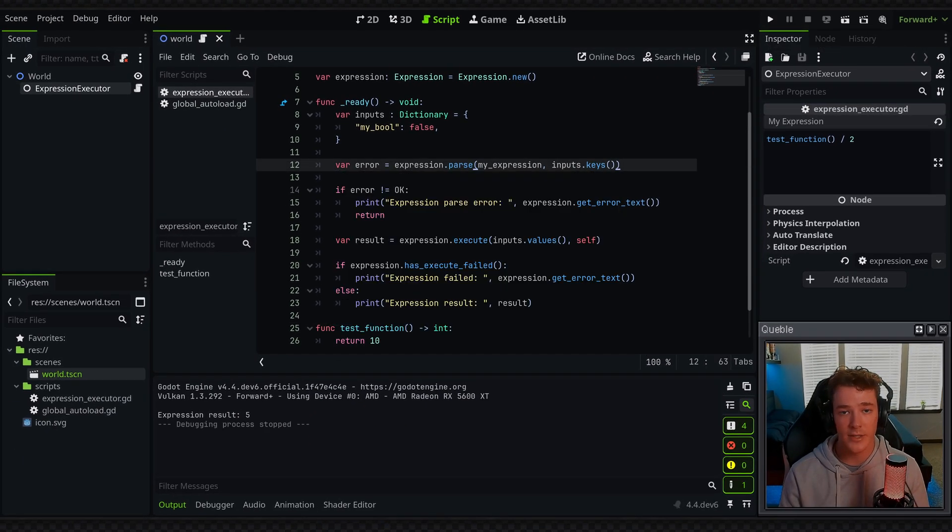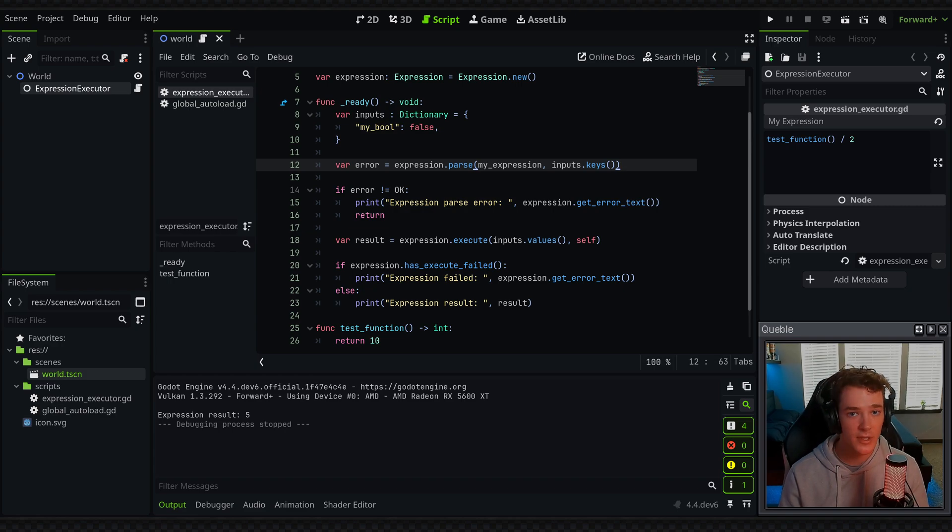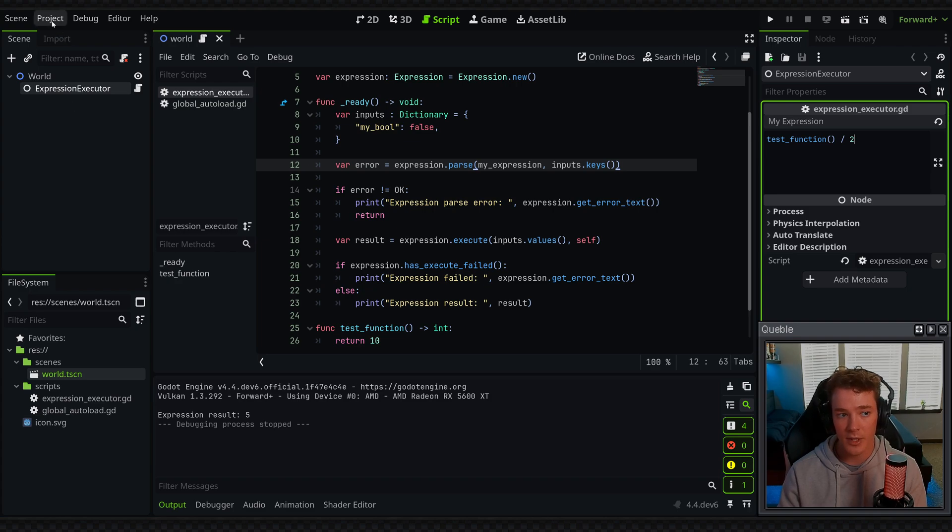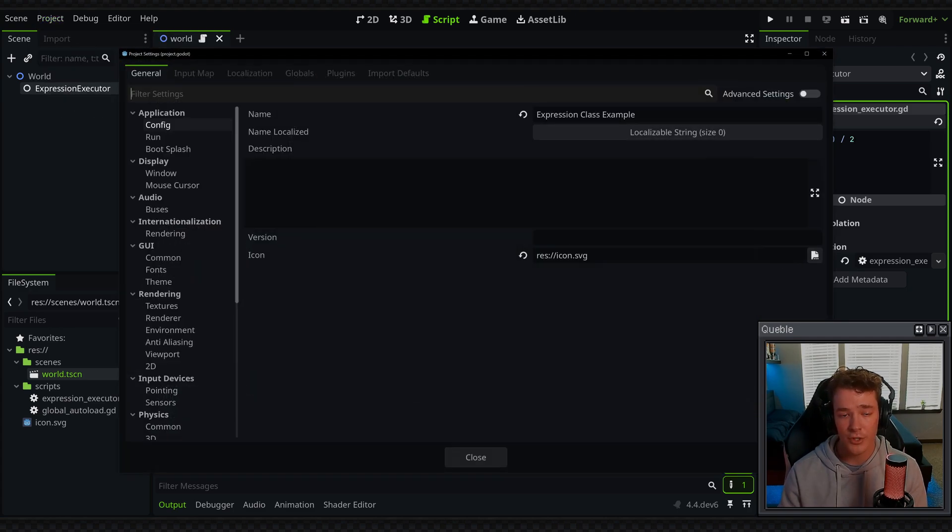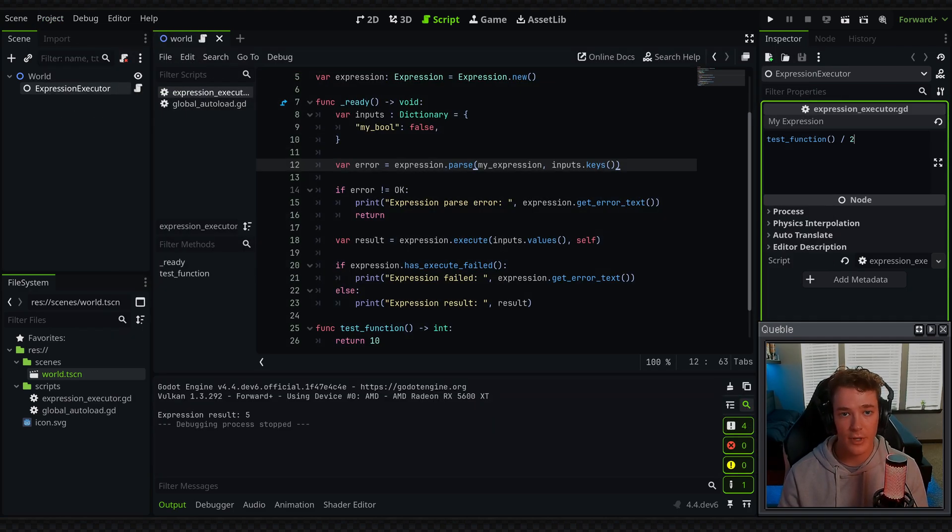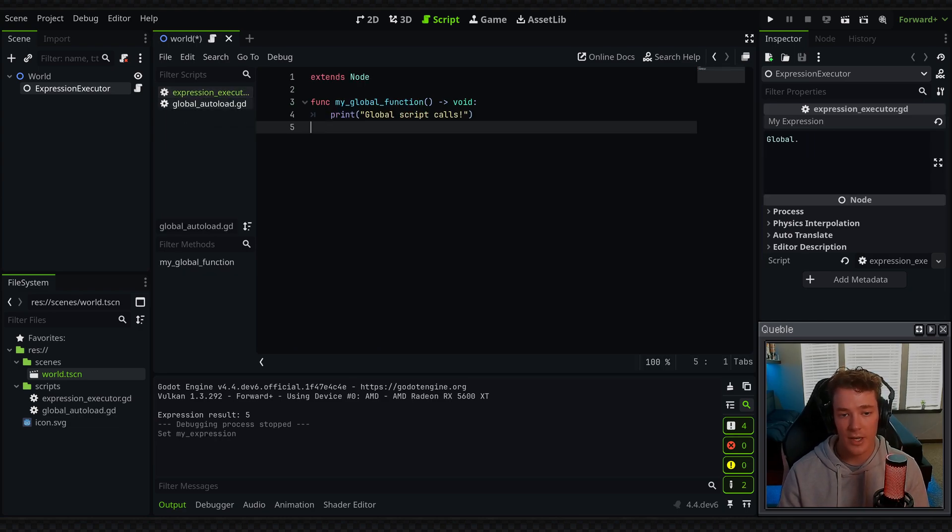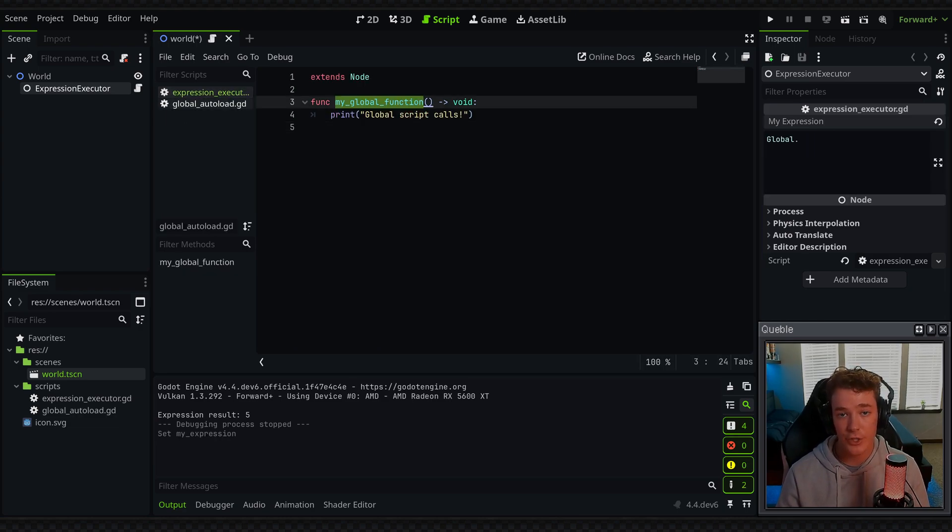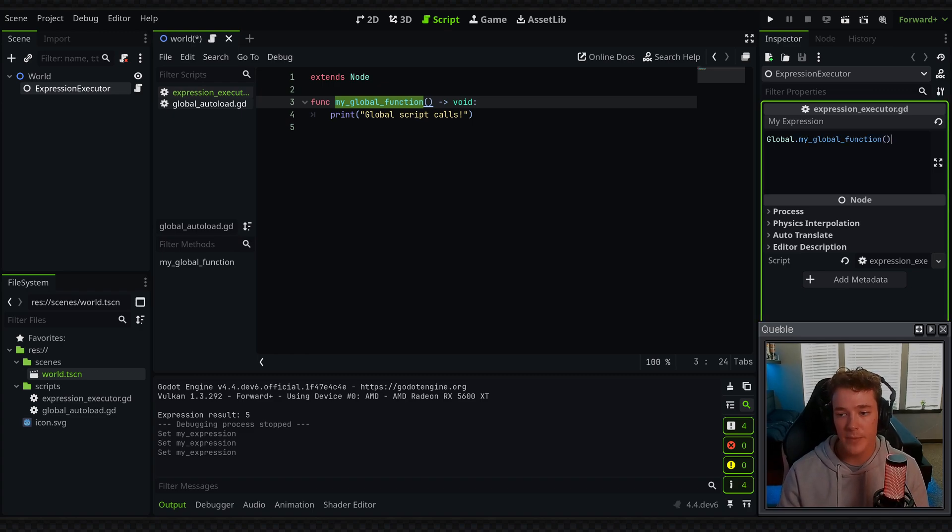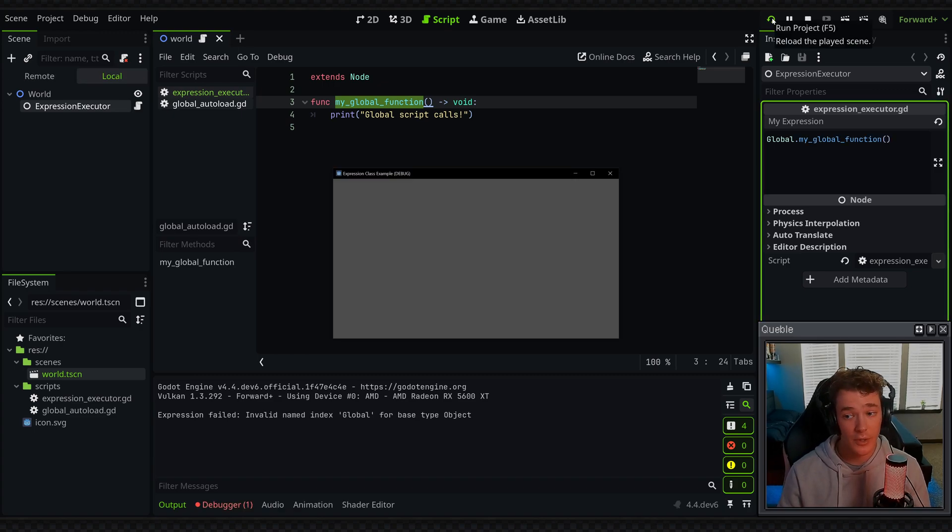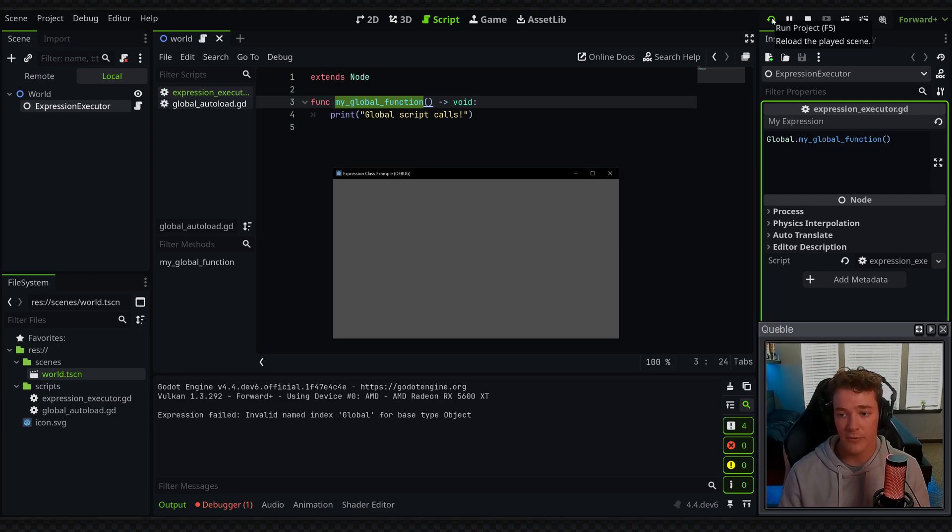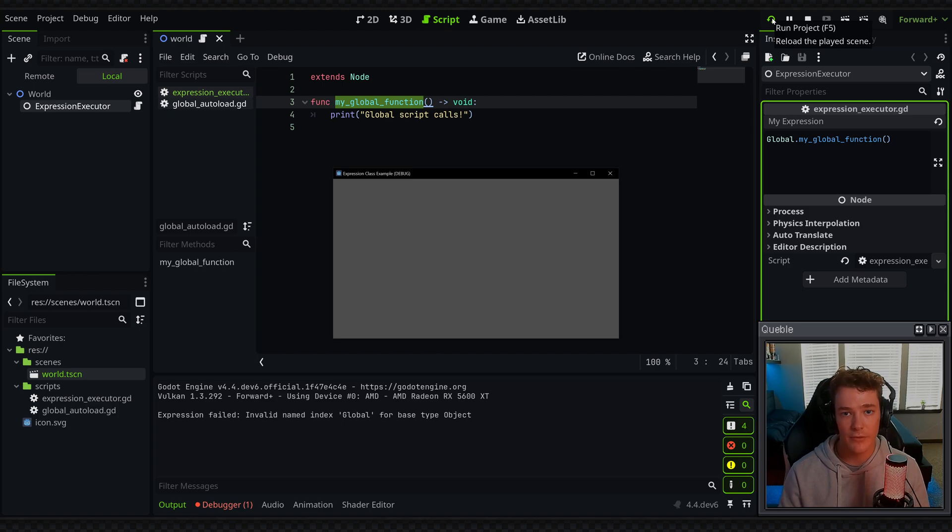And then the last example I wanted to cover was using singletons. Now, you might expect if I have a global autoload setup in my project settings, it is a global script, which means I can reference it normally with the global keyword. So I know that I have my global function as a function inside of the global script. And if I just called this in my expression, you might expect this to work. But for some reason, Godot doesn't allow us to directly reference singletons yet. So instead, we have to pass the reference to the autoload as one of our inputs.